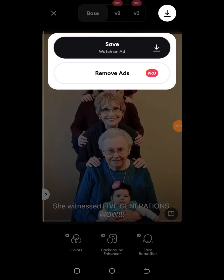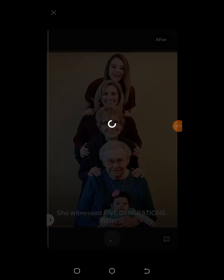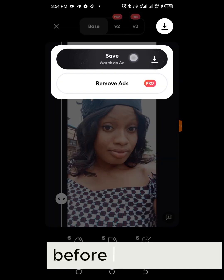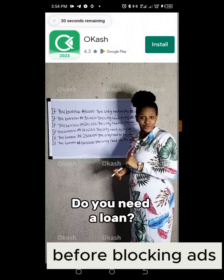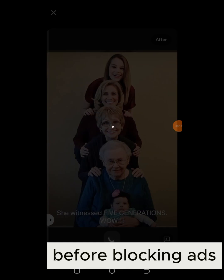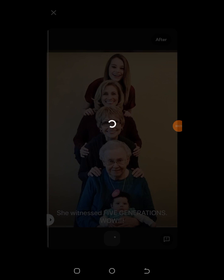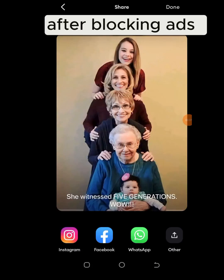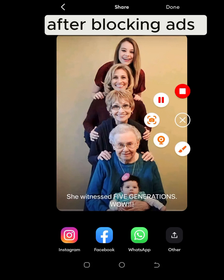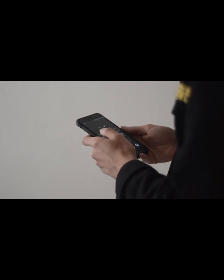When you want to save your enhanced photo, Remini will request that you watch an ad or pay for the service. But you're going to see once again that no ad is going to pop up because I've disabled the ads on my phone. And yes, I successfully saved and didn't have to go through any ads.